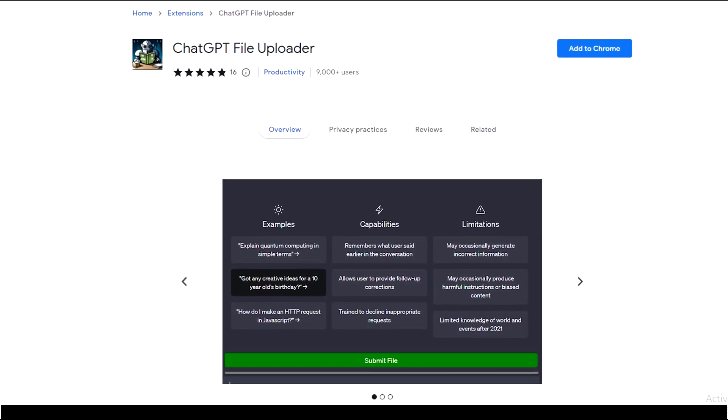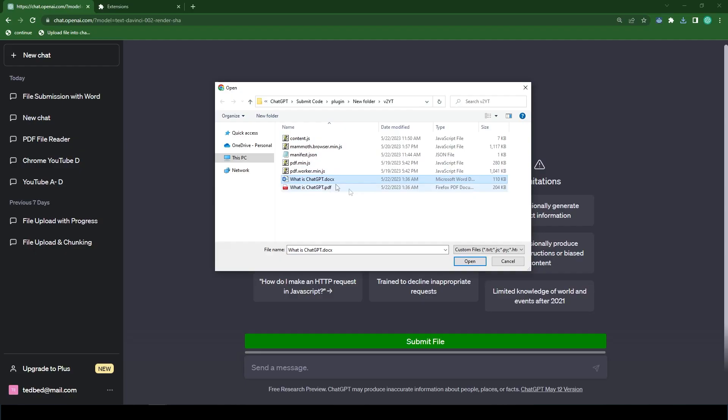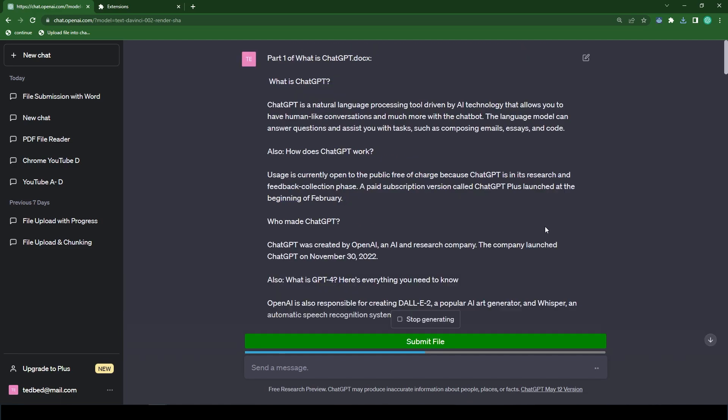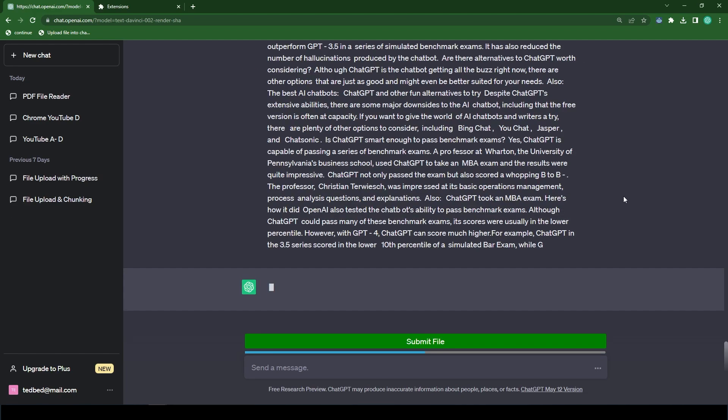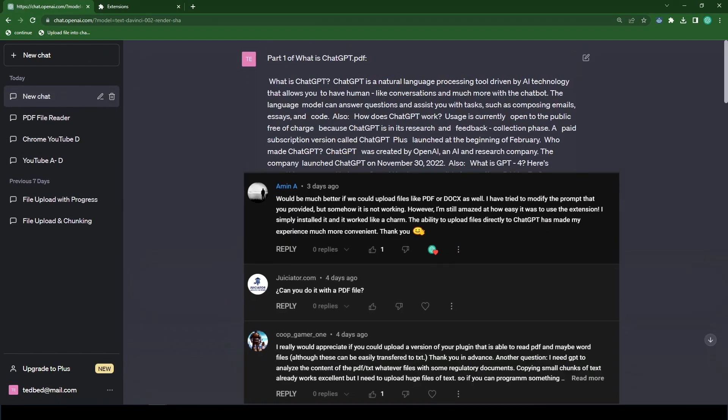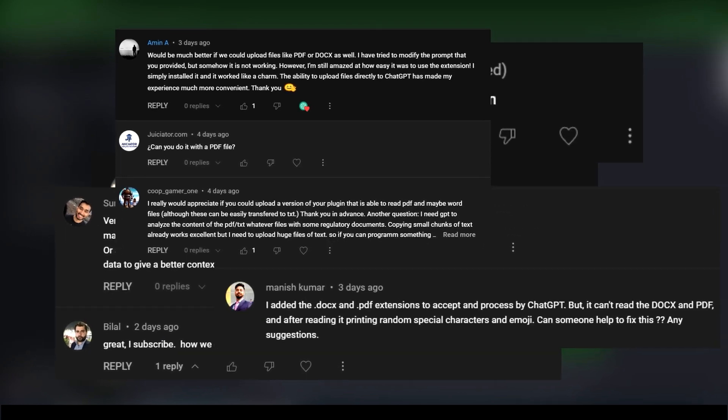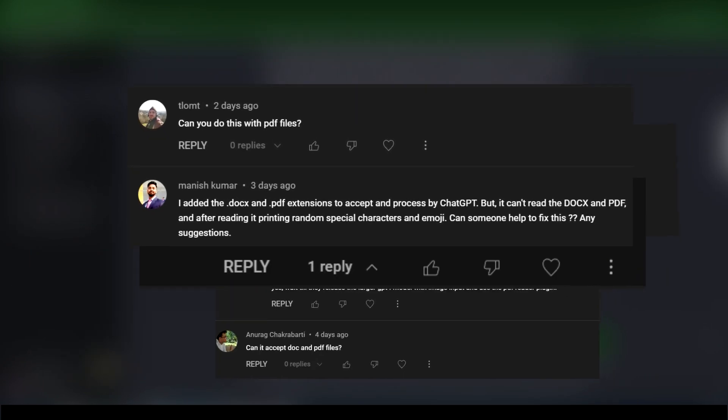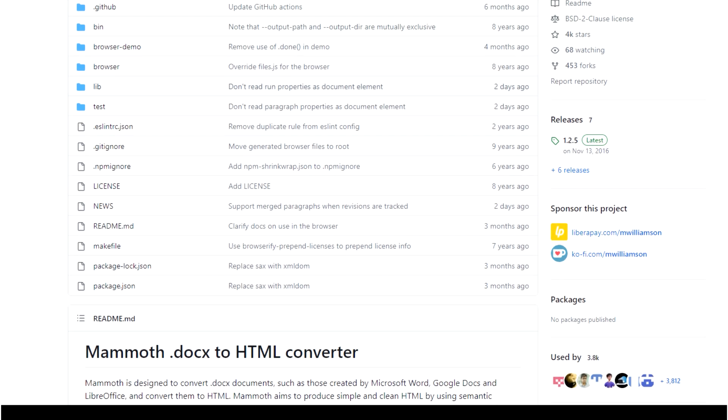Hello everyone, today I'm going to show you how I got the ChatGPT file uploader extension to read Microsoft Word files and PDF files. I know a number of you have been requesting this in the comments, so I figured I'd make a video to walk you through the process.